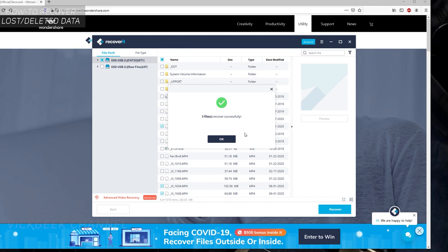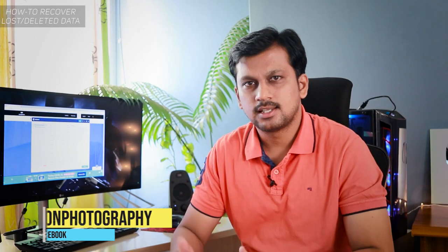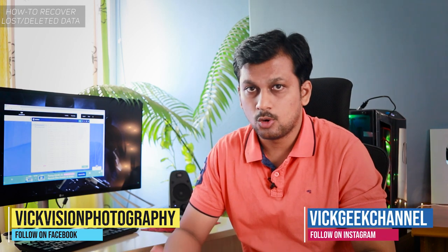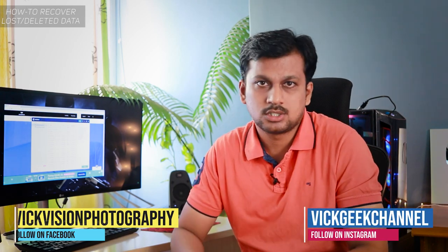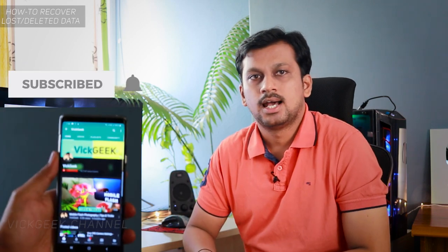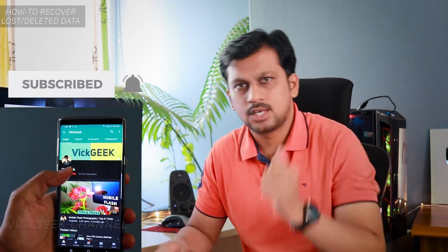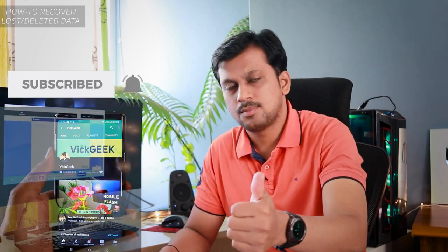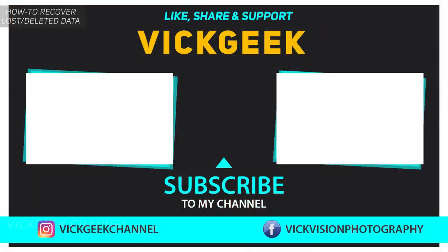You can also do advanced video recovery, which is really awesome. I think you'll really love this software. I hope this video helped you in recovering lost data. If you got any questions, let me know in the comment section down below. If you like these kind of videos, give this video a thumbs up. I'll see you all in another one. Till then, take care everyone. Bye.